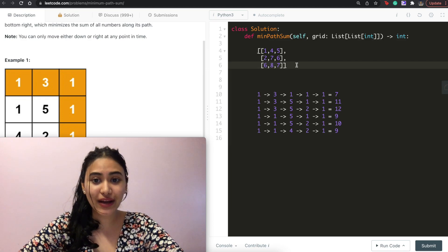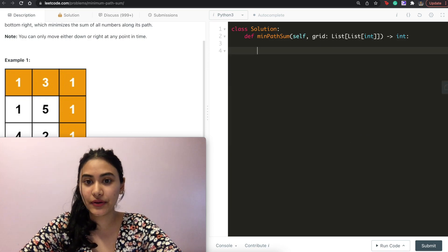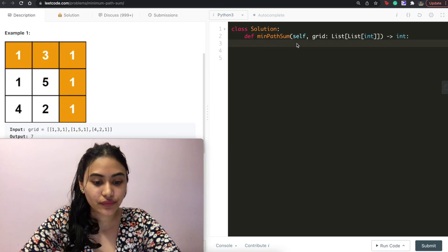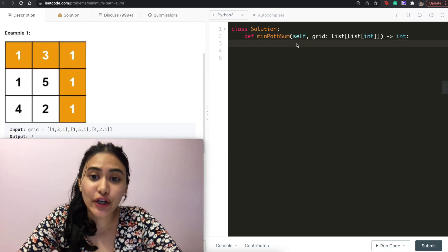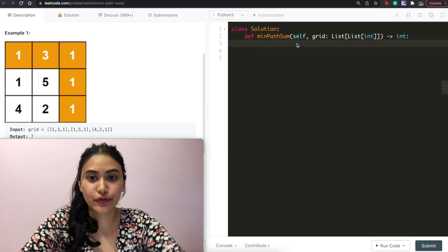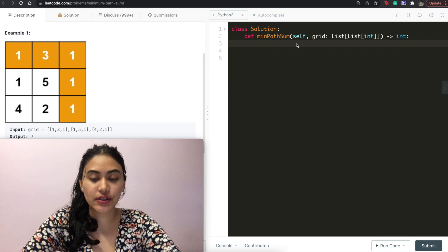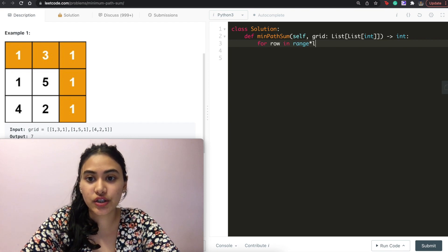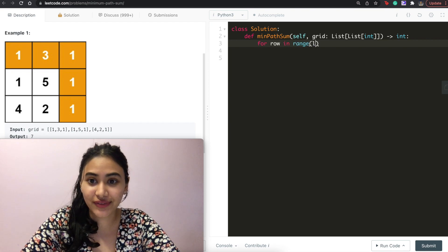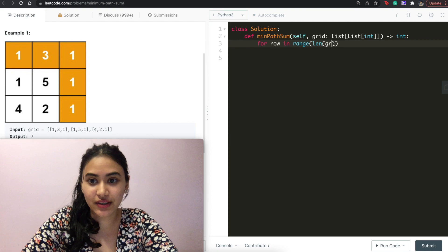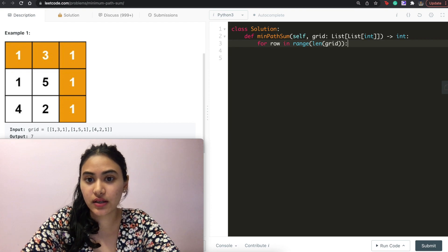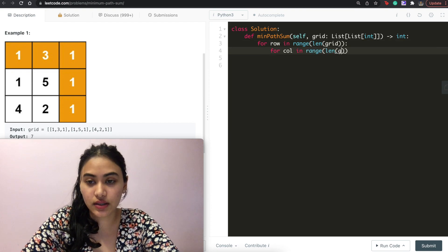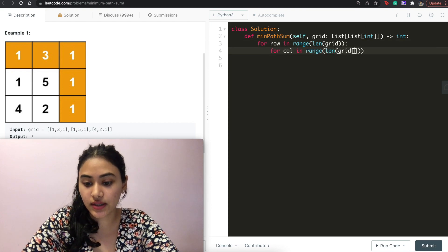Let's go ahead and code all of this up. The very first thing we want to do is loop through the entire grid. So: for row in range(len(grid)), for column in range(len(grid[0])).